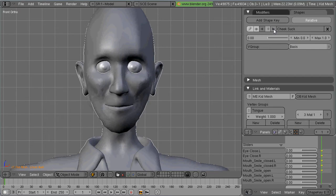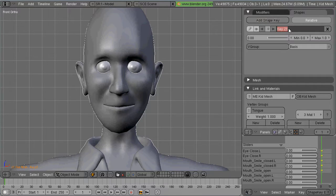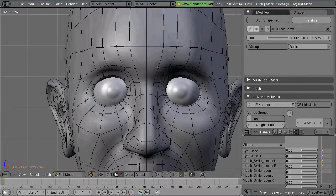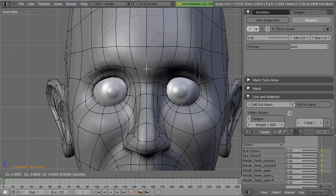Here's my character, the kid, going through a couple of the shape keys that I've already done, and I'm going to begin here working on the brow.